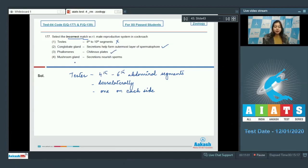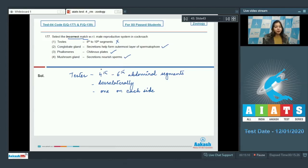Number 4, mushroom glands. Its secretions nourish the sperms. This is also correct. The testes are present anterior to the mushroom glands. So the correct answer becomes option number 1.